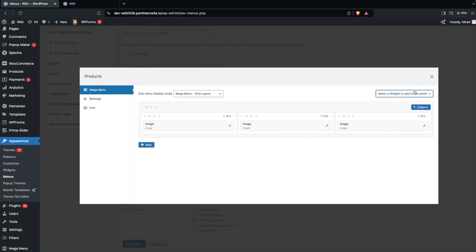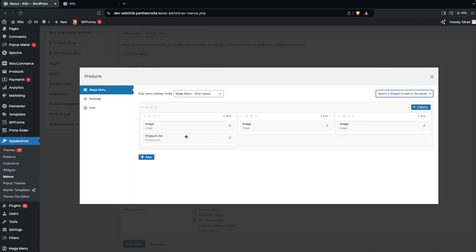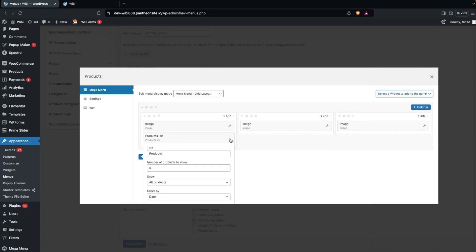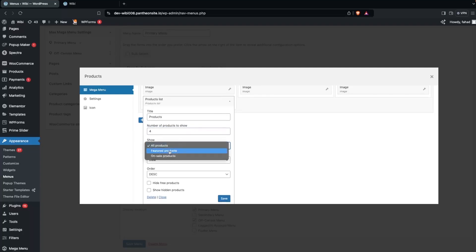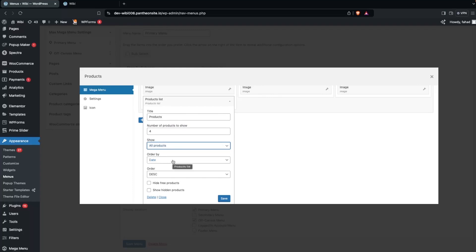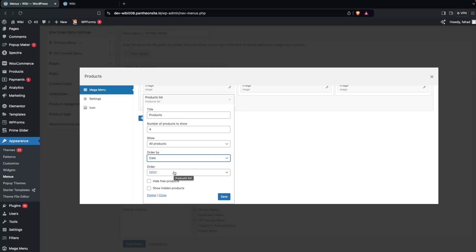Now I'll add a Product List widget to the first column. In the Product List settings, you can select the number of products to display — I'll set it to four. You can choose All Products, Featured Products, or On-Sale Products, and order them by Price, Random, Sales, or Date in ascending or descending order. There are also options to hide free products or show hidden products.